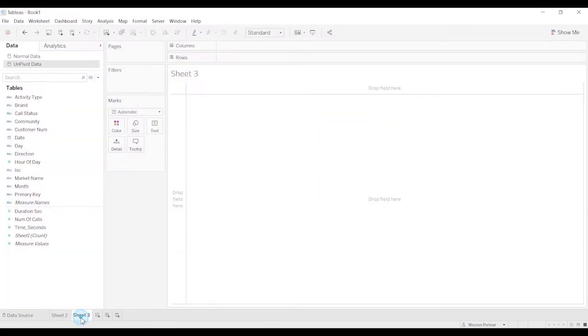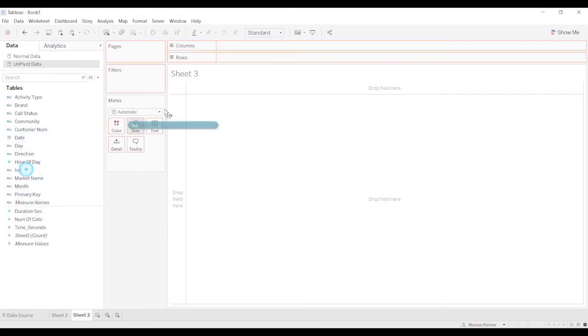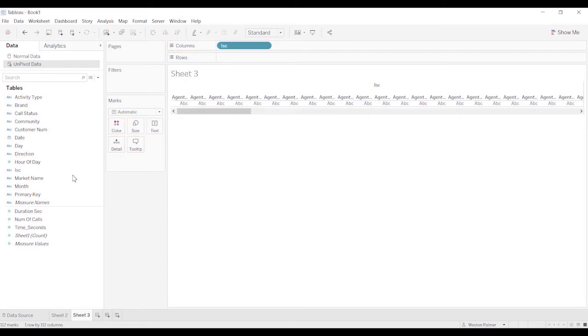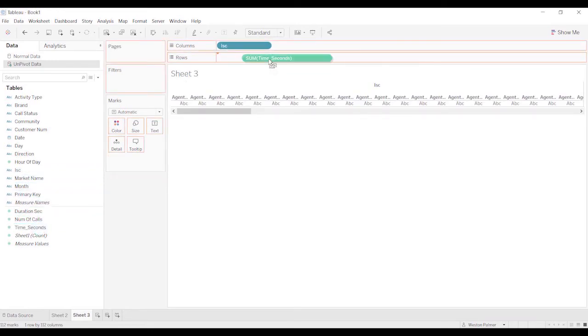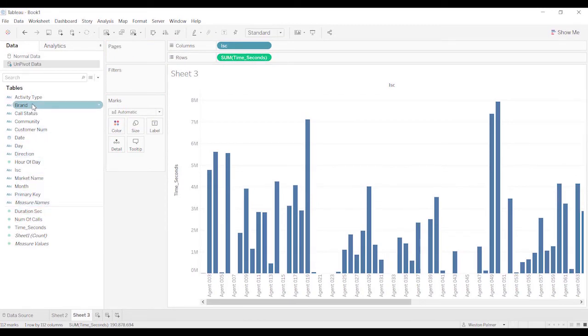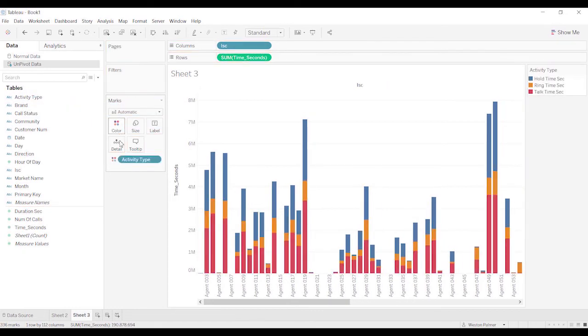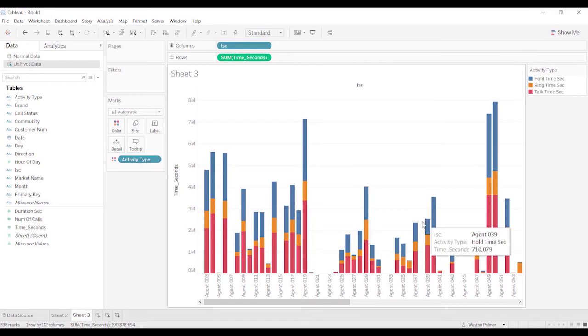So now let's come to sheet three. We're going to use the unpivoted data. And let's bring ISC, again, agents. And we're going to bring in time in seconds. Okay. And now what you can do is because you have the activity type, you can drop that under the color. And you can get that breakout that you're hoping to get before.